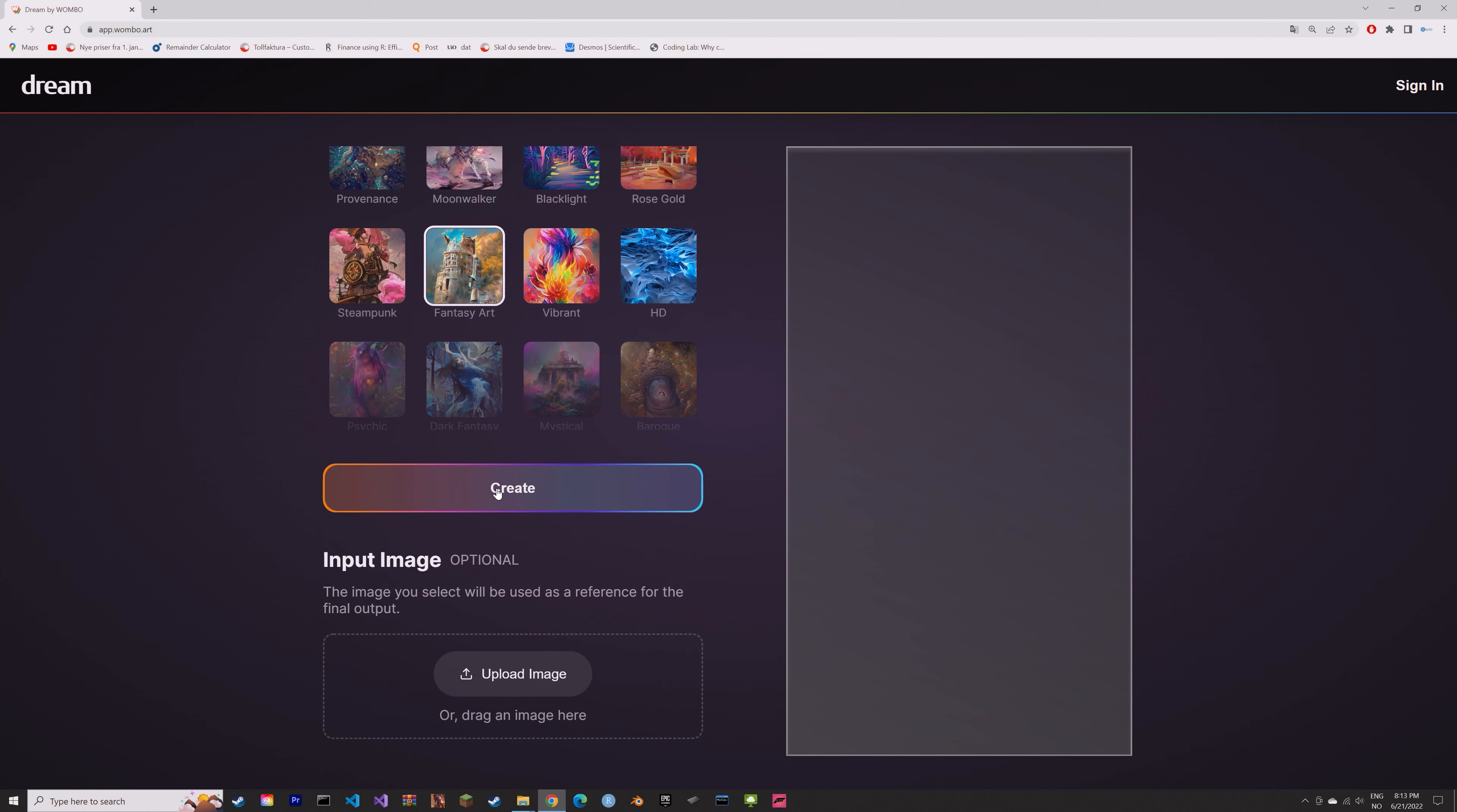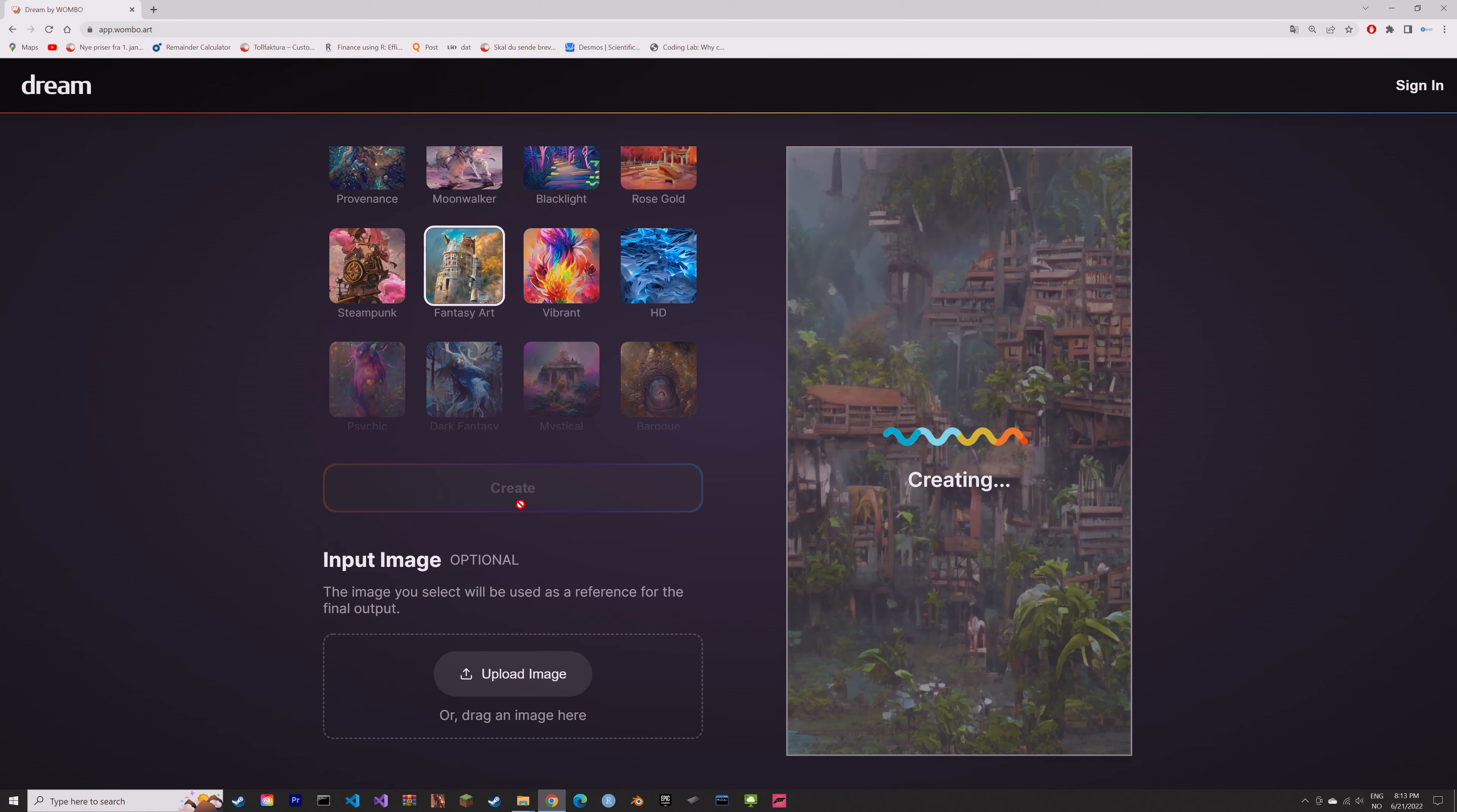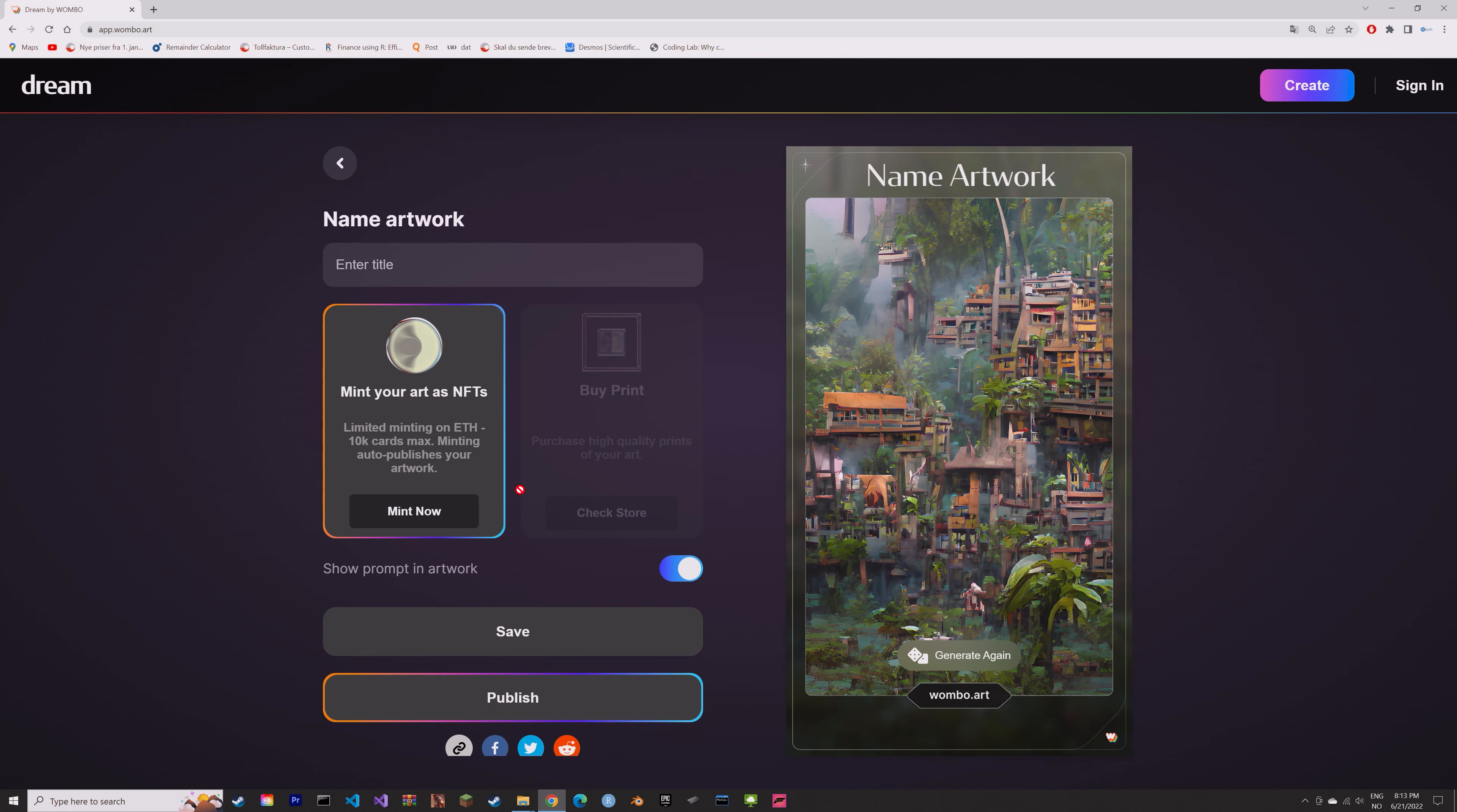So let's select this one for example, and then after a few seconds you will have the artwork.